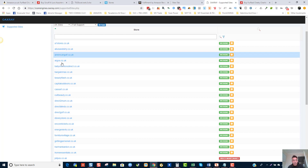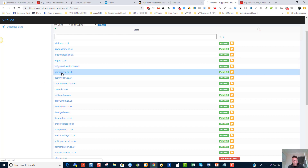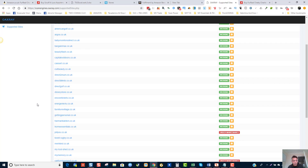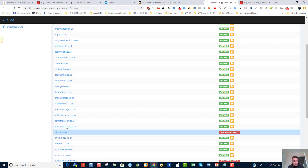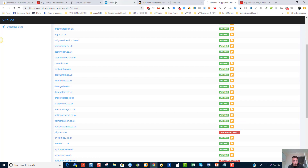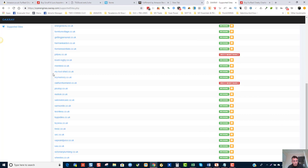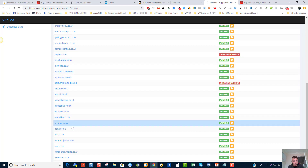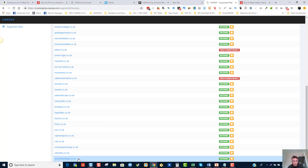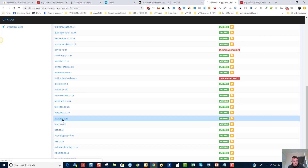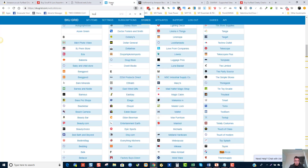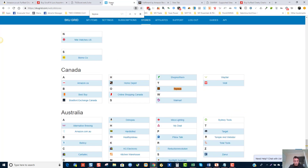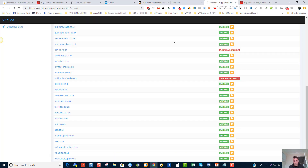I'm going to look at OAXRAY and try another supplier. We saw Argos works, so let's try another. Checking Toys R Us — we've only got it for Canada in SKUGrid, so we cannot use that for the UK. Let's look at Mankind — we have Mankind Business Store .co.uk.